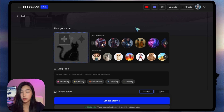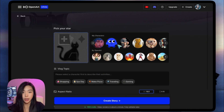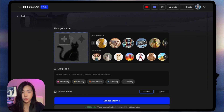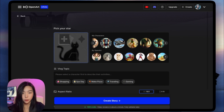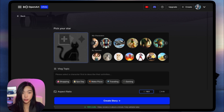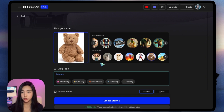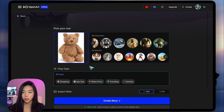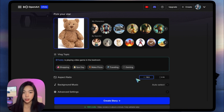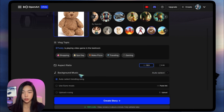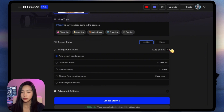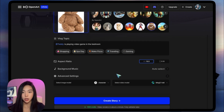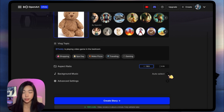The first thing it's asking us to do is to pick our star. We have access to all our characters — all the characters we've trained on Open Art — and we have some character choices provided by Open Art. Let's do one of the example characters, Teddy. To show you how crazy simple it is, I'm not even going to try to come up with a prompt. Let's click Gaming. We can choose the aspect ratio to be horizontal or vertical, choose different background music, leave it at auto-select, and we'll talk about the advanced settings later, but we'll leave everything at default for now.